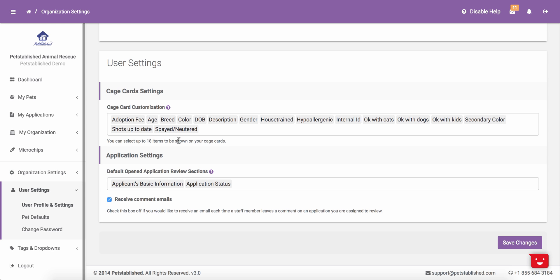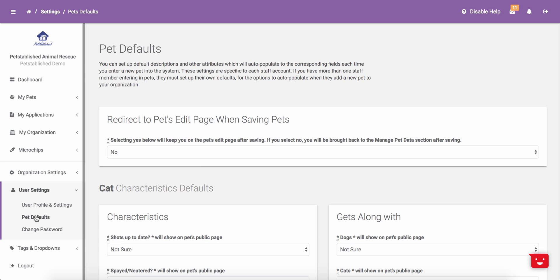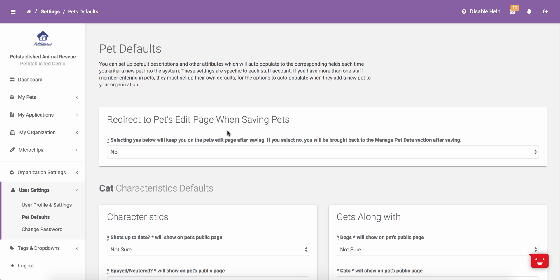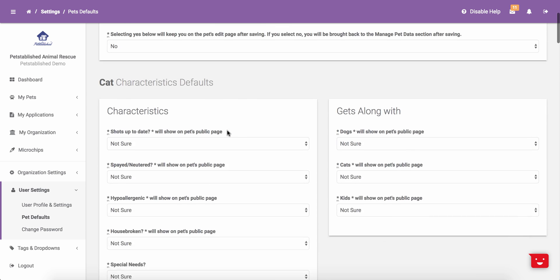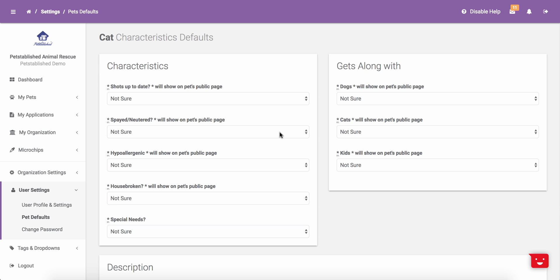For staff members that are going to be adding new pets to the system, the next section you will want to visit is the Pet Defaults section. In this section, you are able to set up default settings, including where to be redirected after adding a new pet to the system or editing a pet. You are also able to set specific characteristics you want preset for cats, dogs, and other pets. Please keep in mind that any default settings that you set in this section will only appear for your specific staff account and will not be set for other staff accounts in your organization.